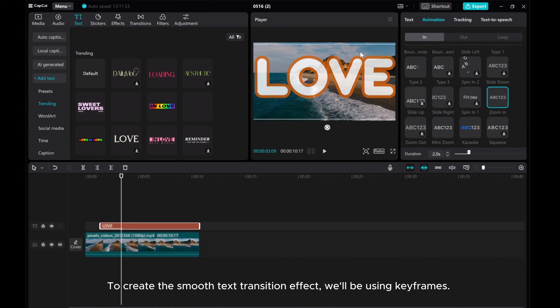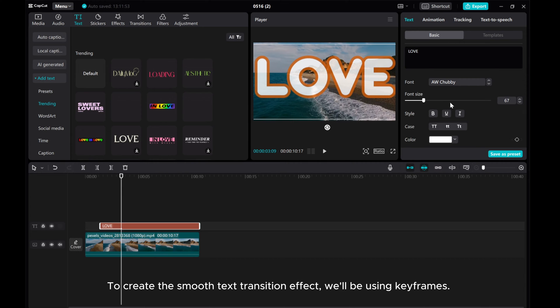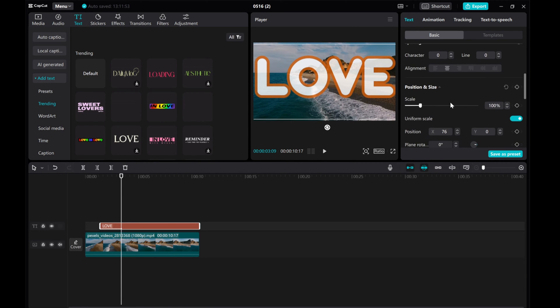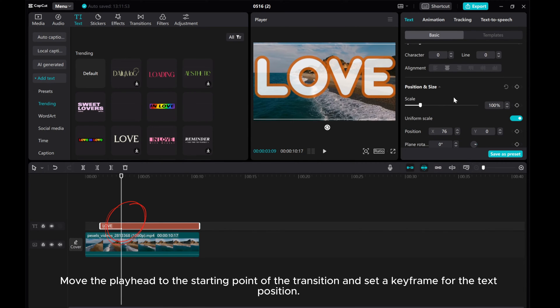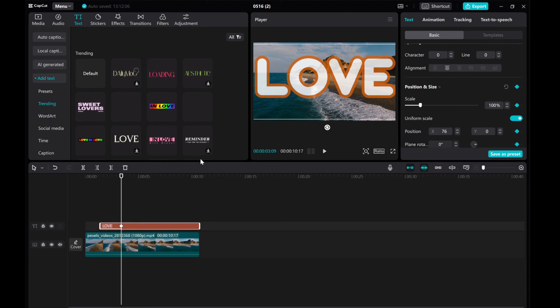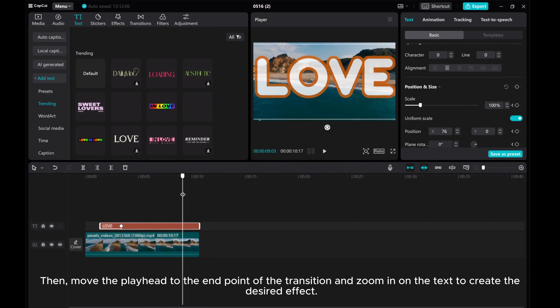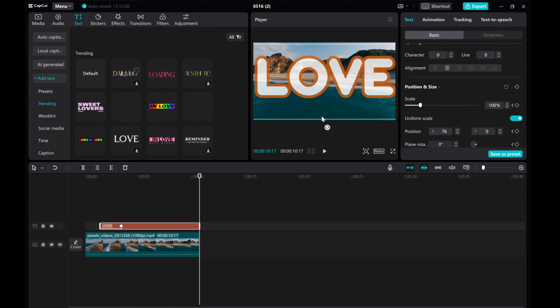To create the smooth text transition effect, we'll be using keyframes. Move the playhead to the starting point of the transition and set a keyframe for the text position. Then, move the playhead to the end point of the transition and zoom in on the text to create the desired effect.